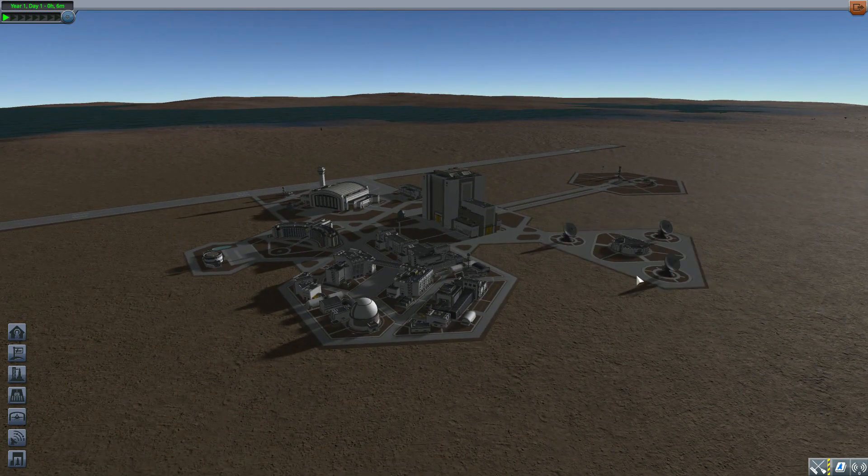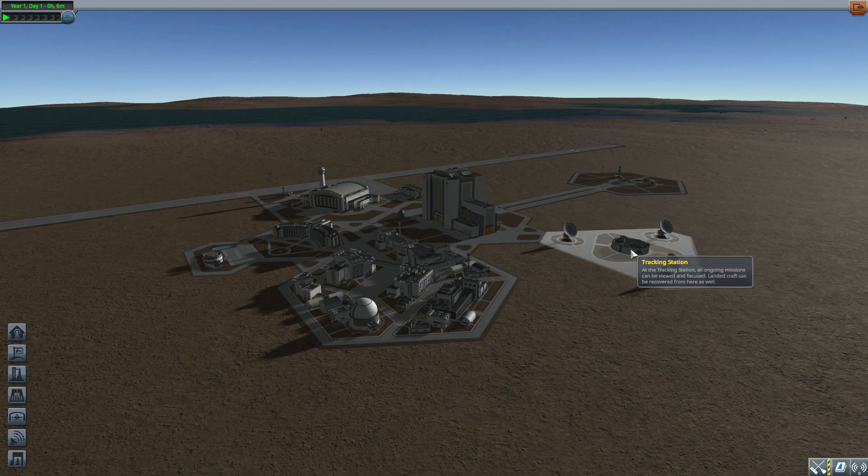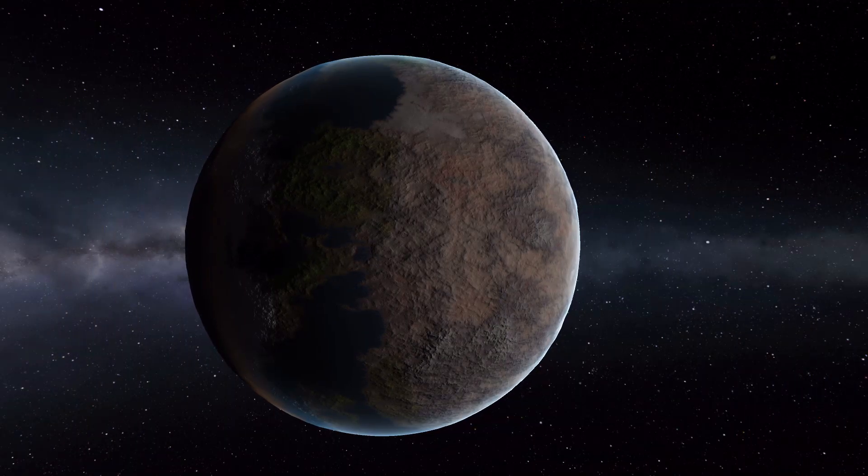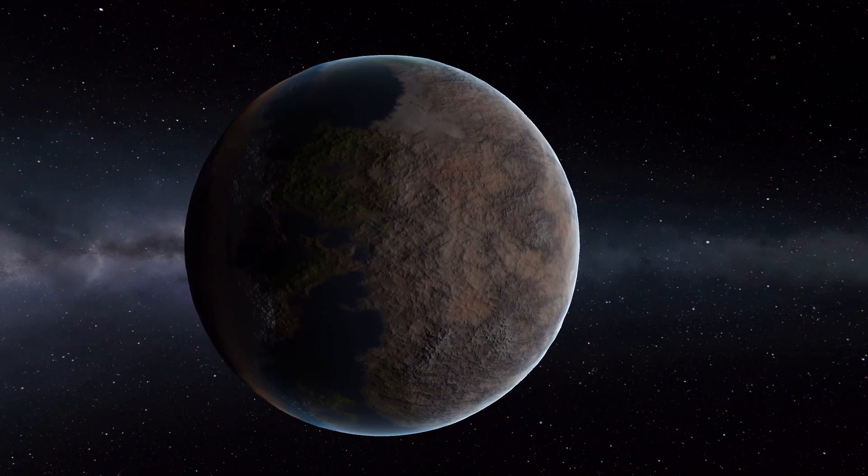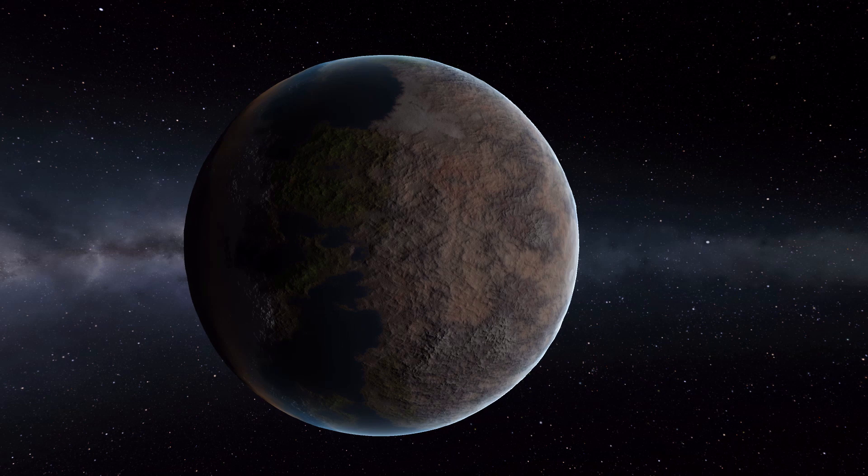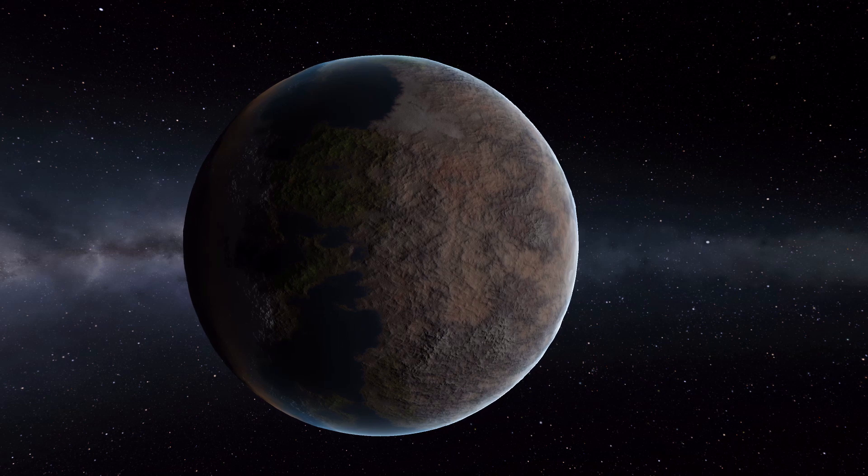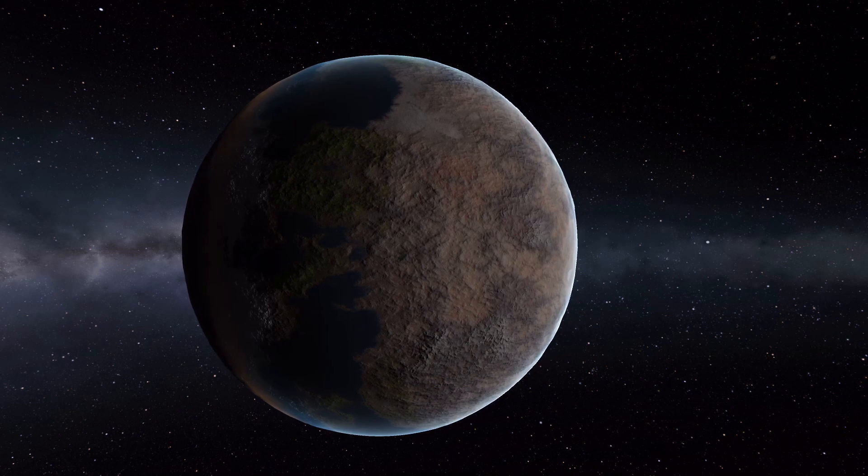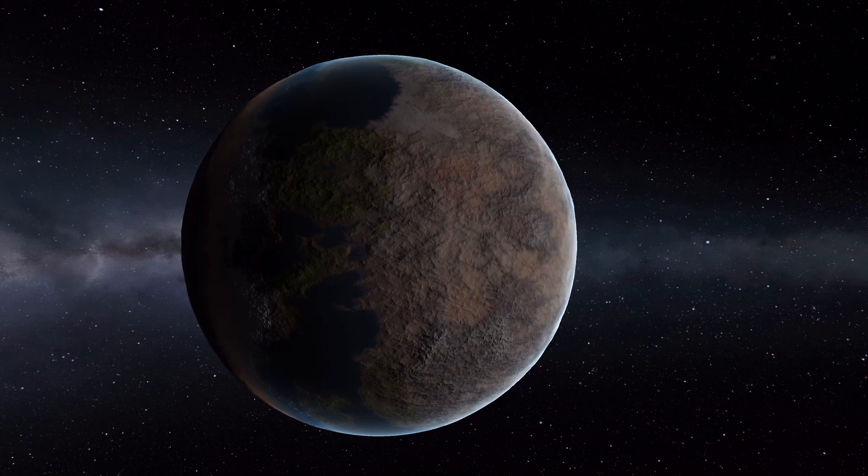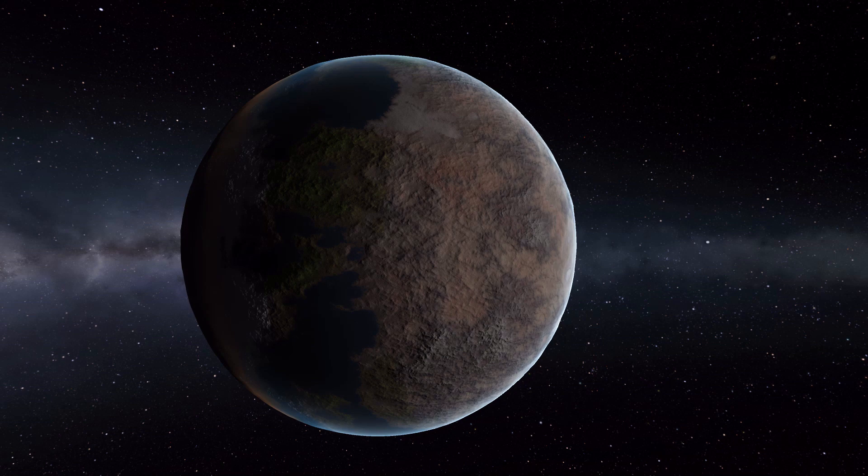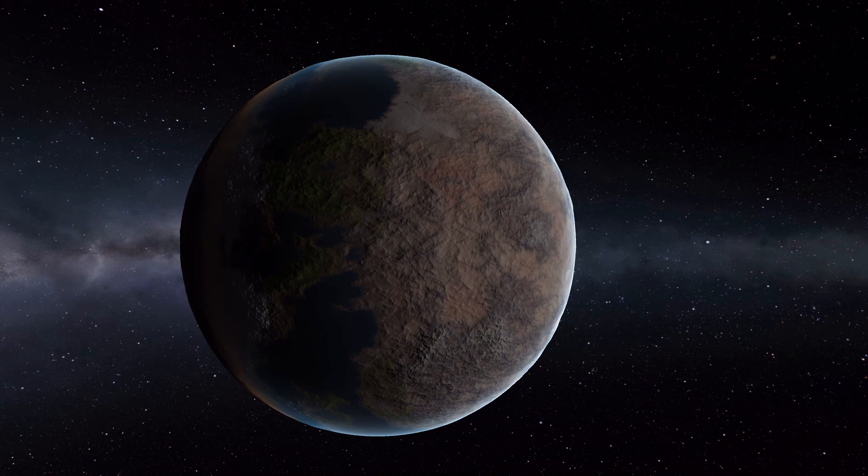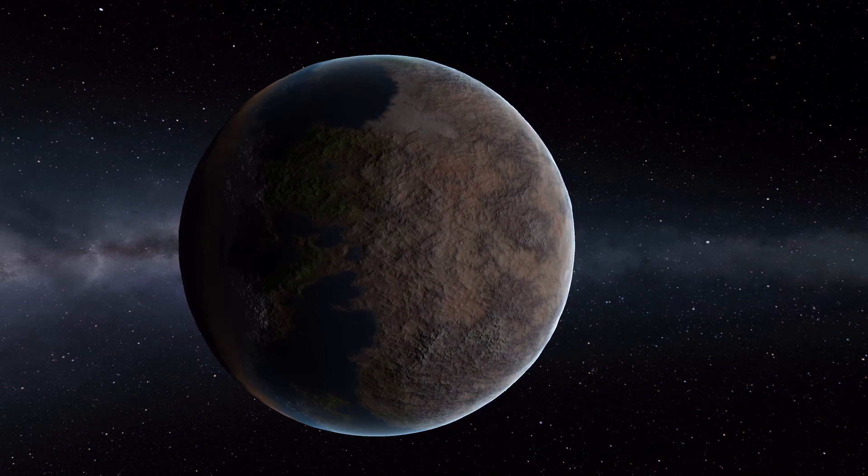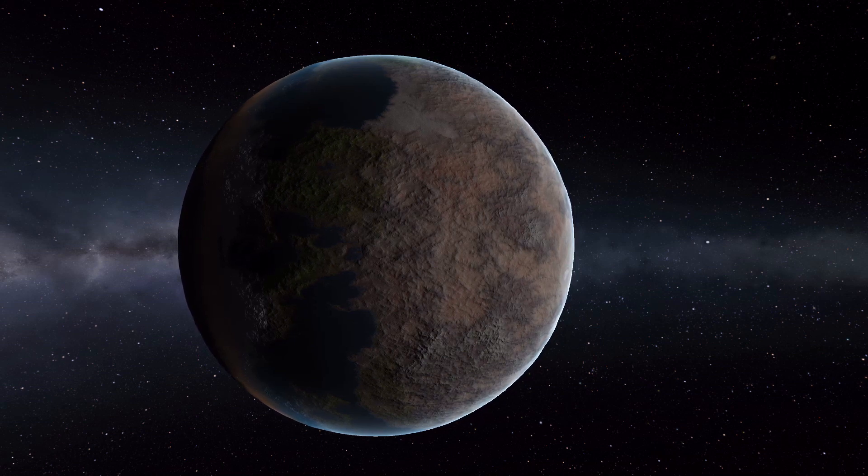So let's jump on over into the tracking station and have a look at our new Kerbin which as you can see is drastically changed with the world basically split into three different zones of habitability, which I think is cool.